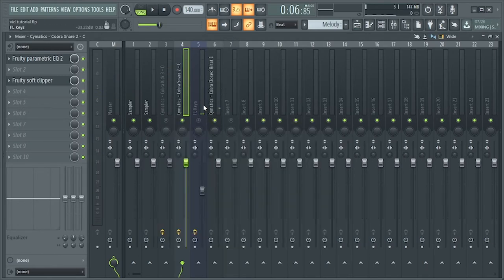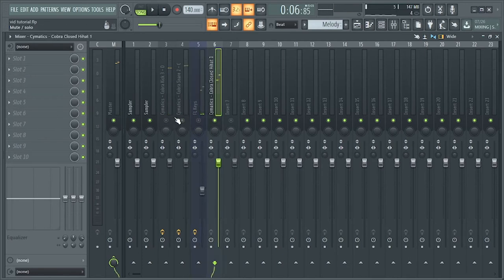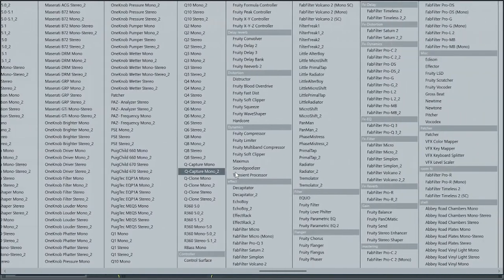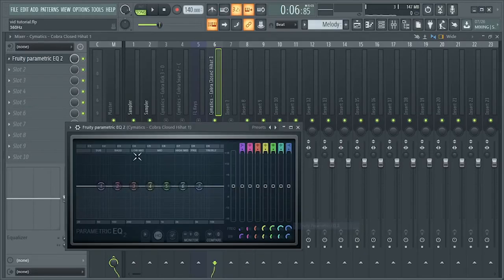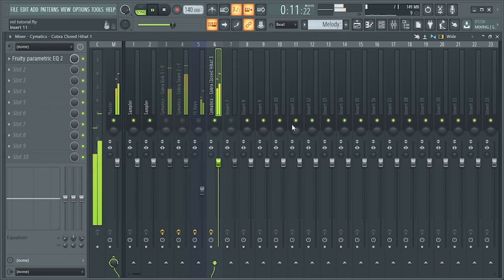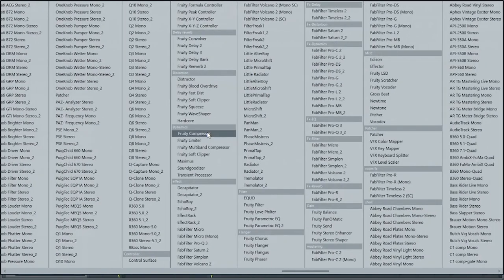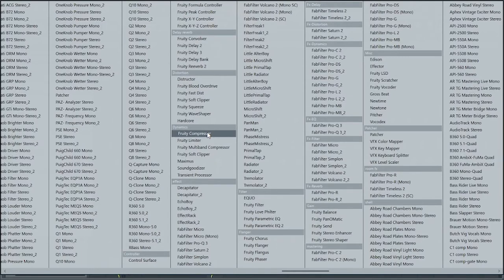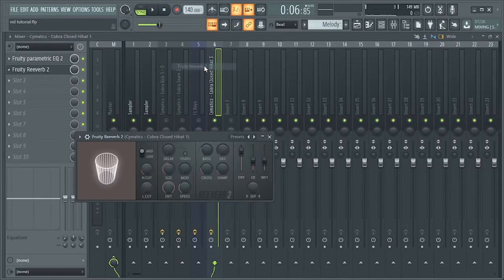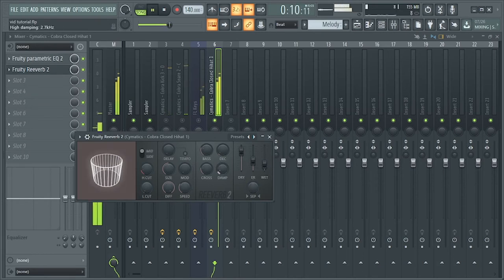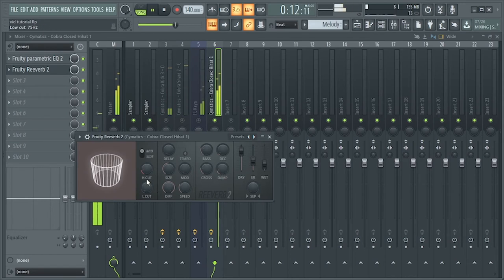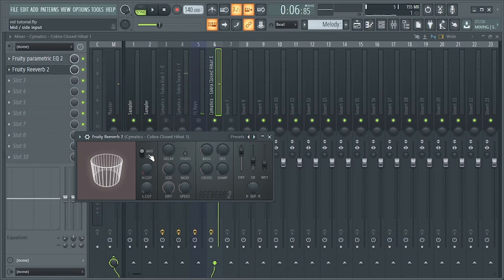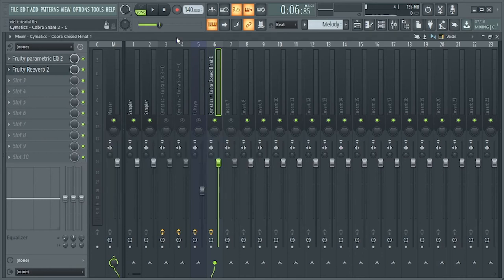And the hi-hats. Also going to add an EQ to cut out the bass. We can also add reverb, fruity reverb. So this just makes the track sound fuller.